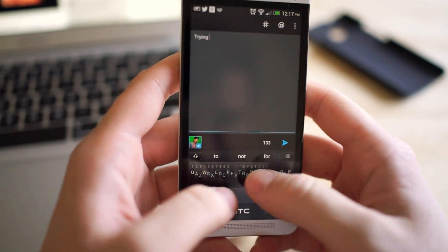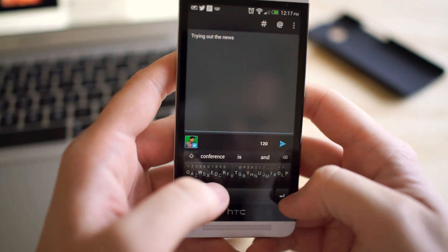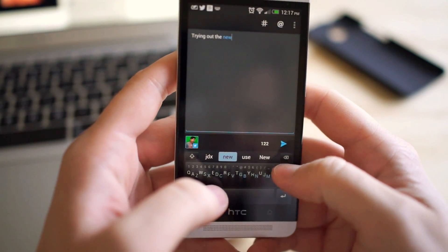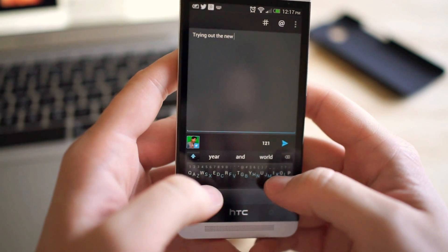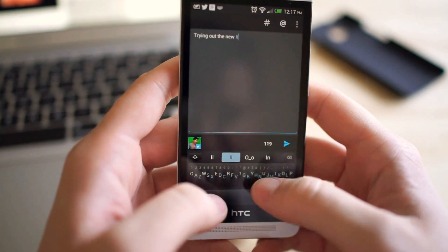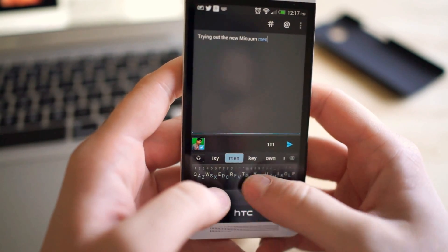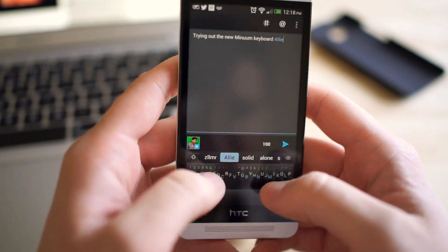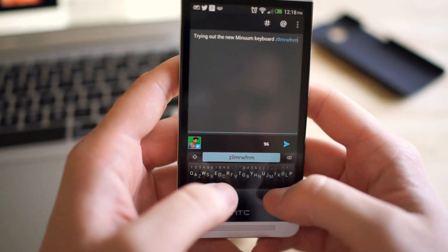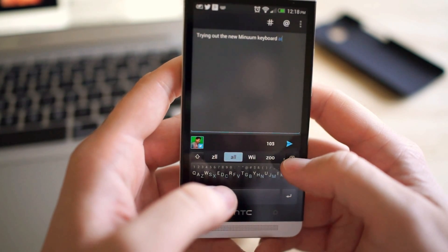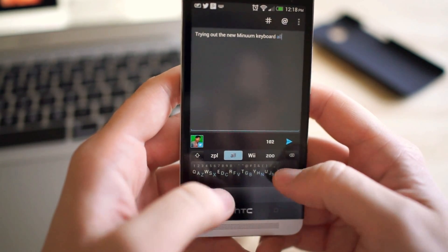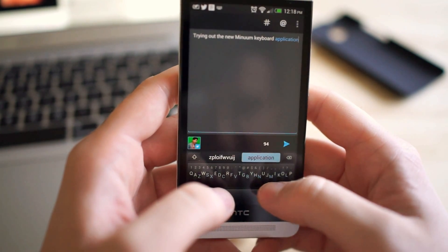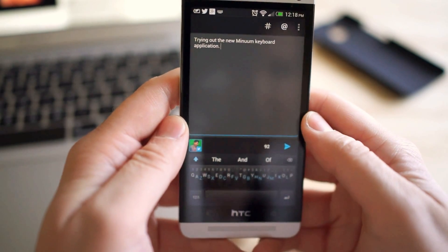Trying out the new, let's go back, new Minuum keyboard application. I think I typed in too many. Yeah, there's a learning curve for sure. So there we go. Application and then space for everything.